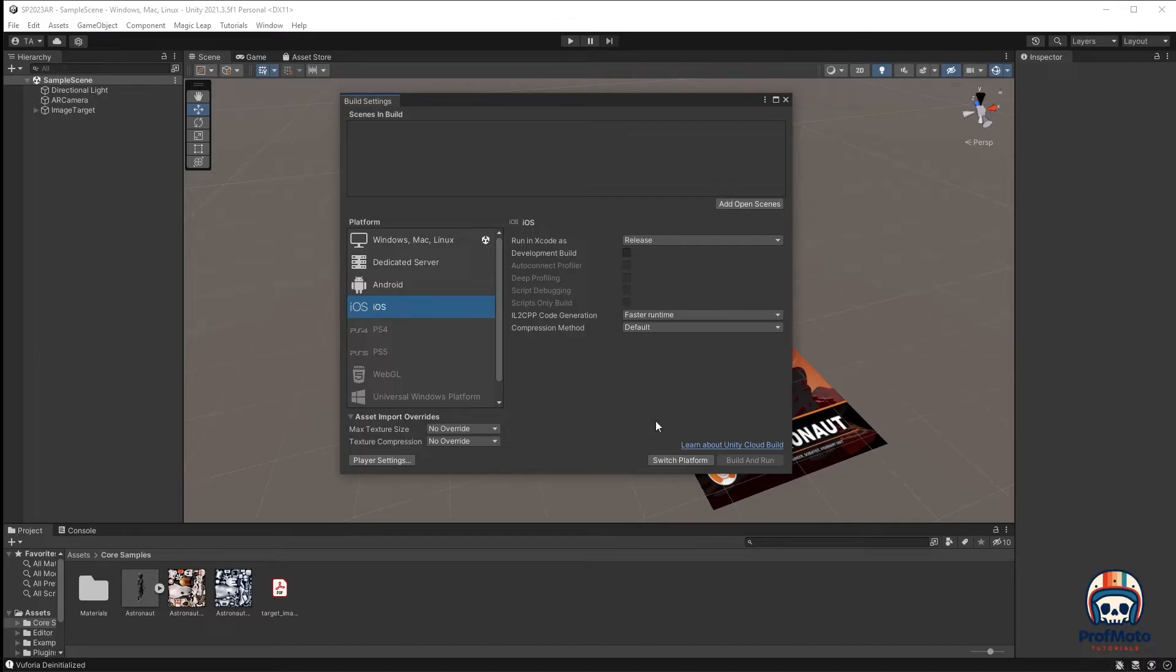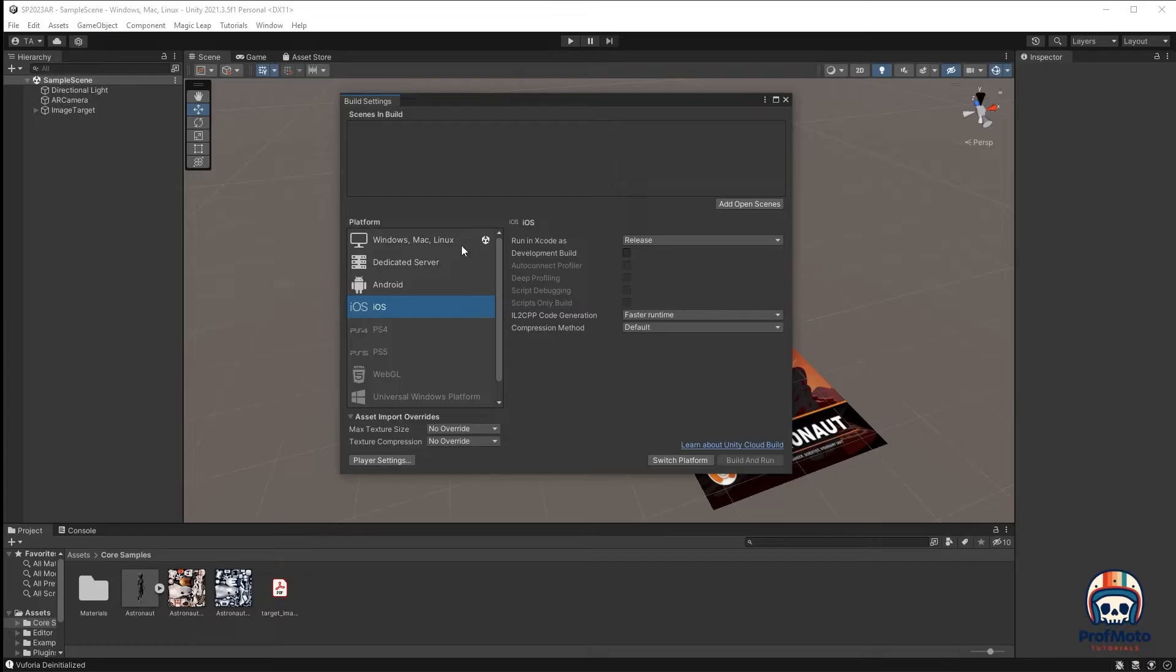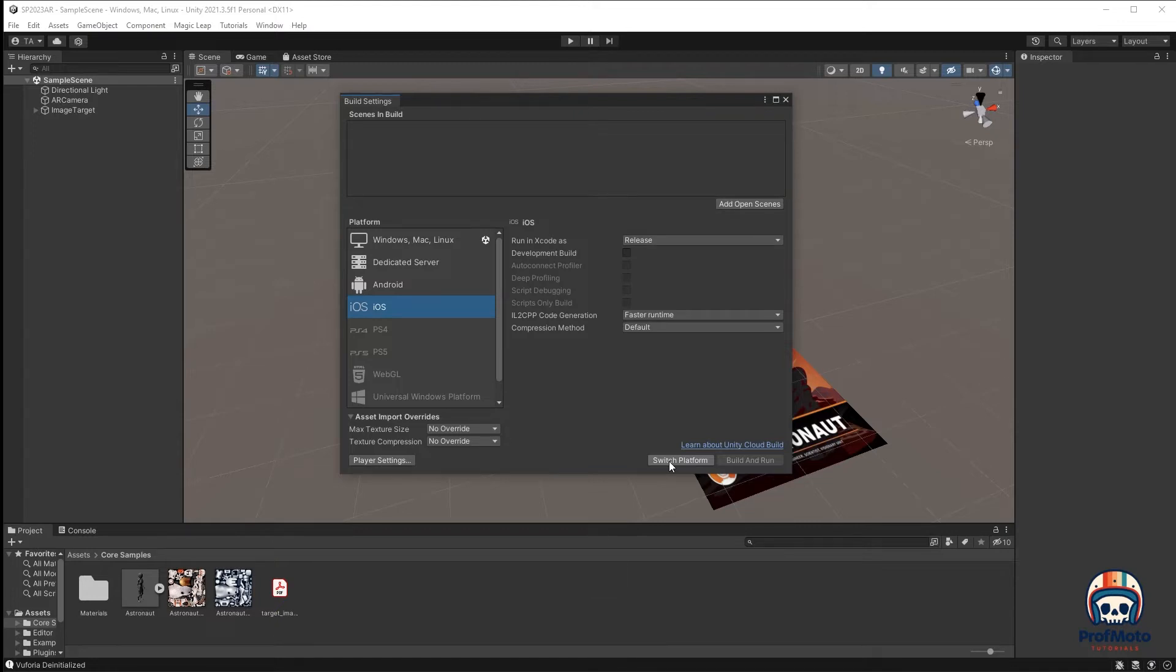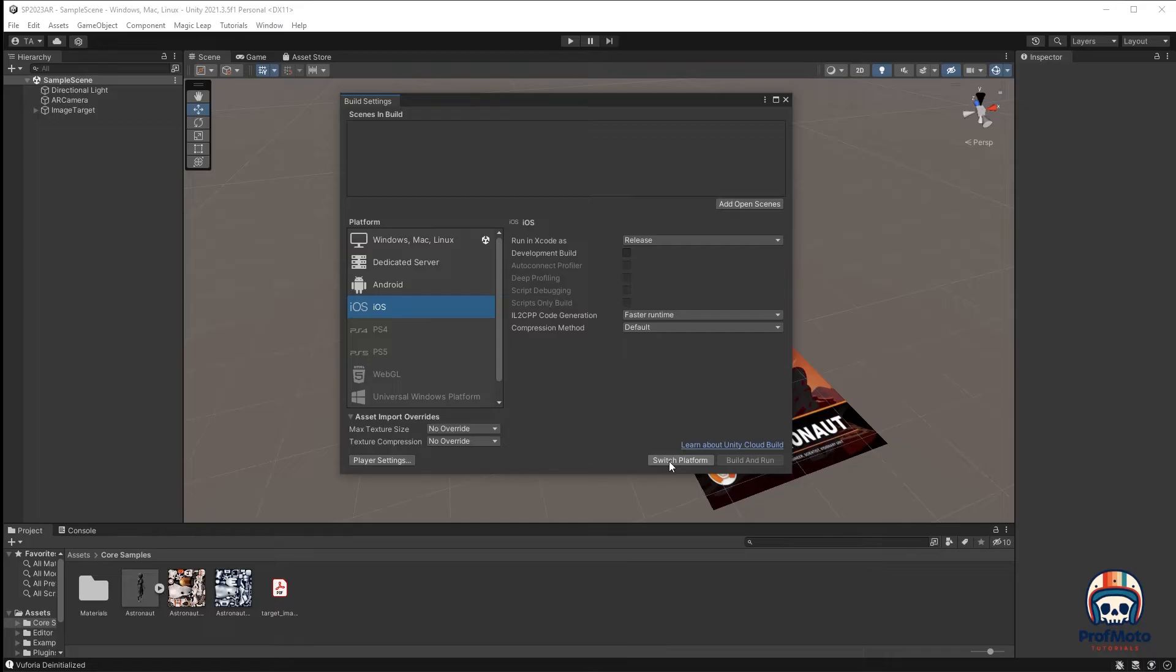First thing we're going to want to do is we're going to want to switch to iOS. We're currently, there's this little icon, which is a Unity icon next to Windows, Mac, and Linux. And when I click iOS and hit Switch Platform, it is going to recompute, or recompile rather, a whole bunch of the scripts. And then I will have a project that can be pushed to an iOS device.